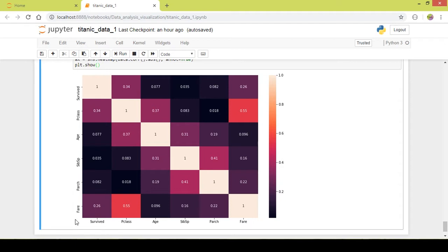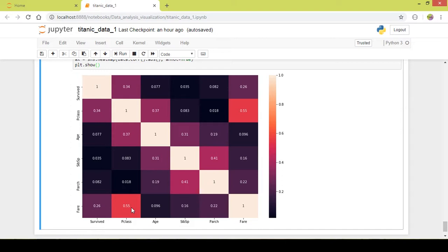If you look at 'pclass', we already saw earlier that passenger class had a strong relationship with survival. As you can see, the pclass value is 0.55 with fare — the intersection of fare and pclass shows a high correlation.